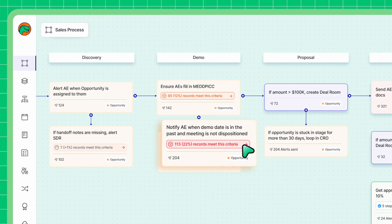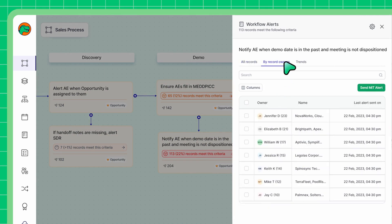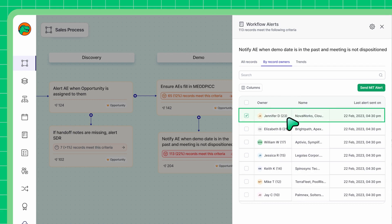Almost every team is bad at dispositioning their meetings. There are 113 records where it's missing. I can click on this number here to see the exact records. But the biggest part is you can see who the biggest defaulter is. I can see Jennifer is the biggest defaulter on my team. And I can simply send her a moment-in-time alert which pings her in Slack or Microsoft Teams.